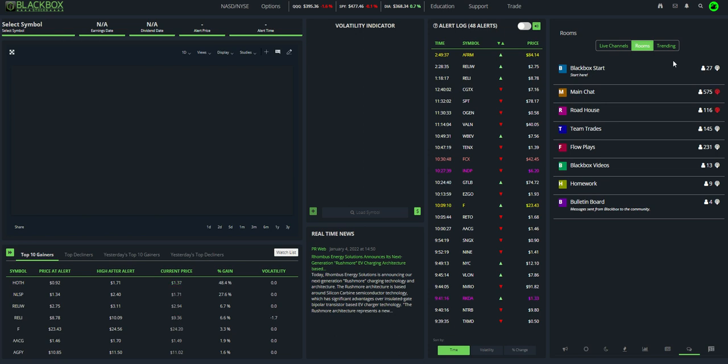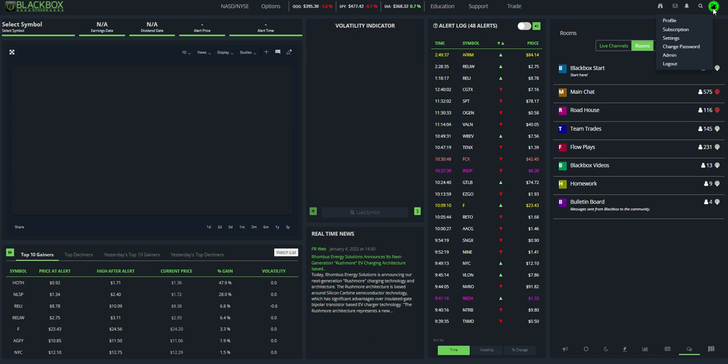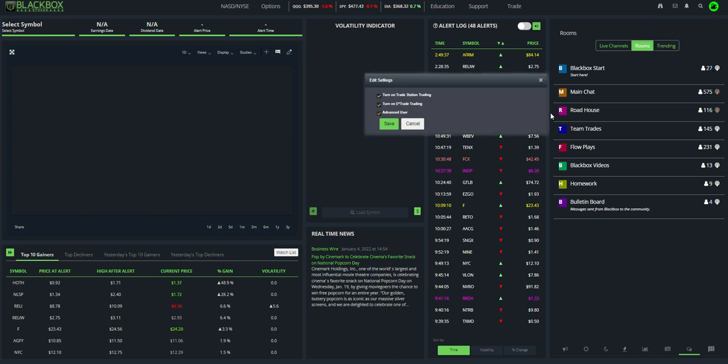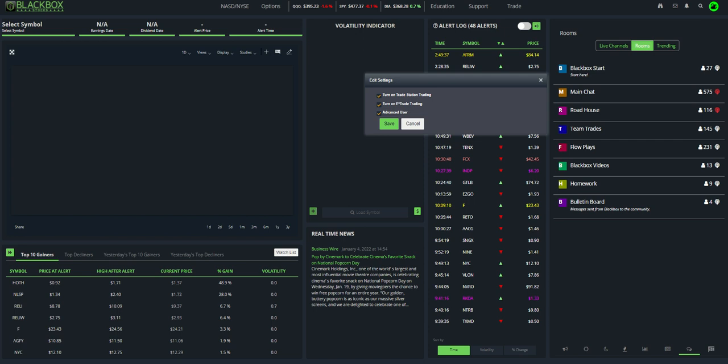So to get that started, come up here and click on the little profile picture. It may just be your initial and go to settings. When this comes up, make sure that turn on E-Trade trading is checked. Last year, we also introduced TradeStation trading. So now that's two different brokerage accounts that you can trade directly from Black Box Stocks. TradeStation and E-Trade.